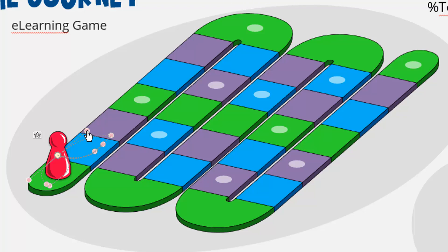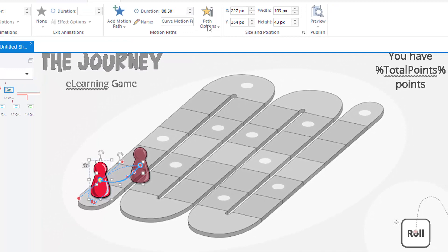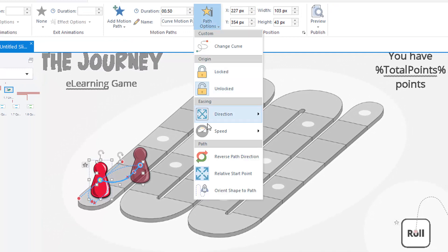When you do this, make sure you set each path to relative start point, so it moves from where it is, from where it basically left off, rather than always from the start point. So it looks like it just keeps moving and moving and moving forward.